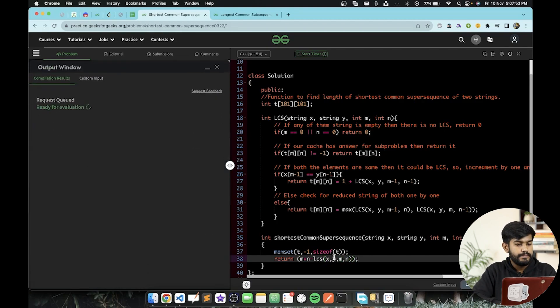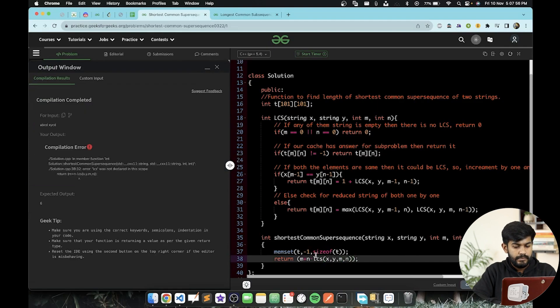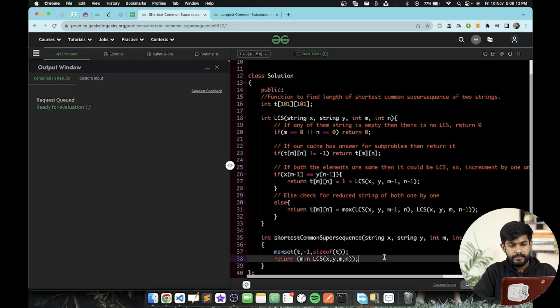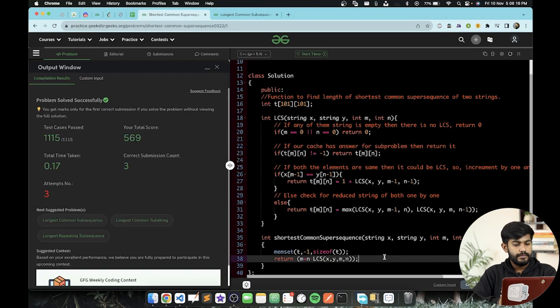And yes, we were able to solve this problem. This was just a wrapper of Longest Common Subsequence. So that's it for today. Happy Diwali, take care everyone.